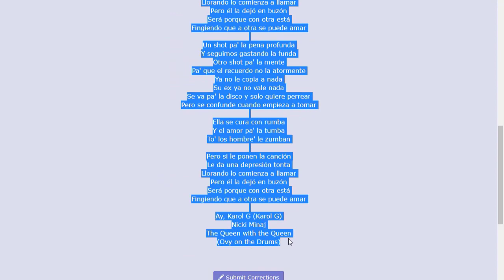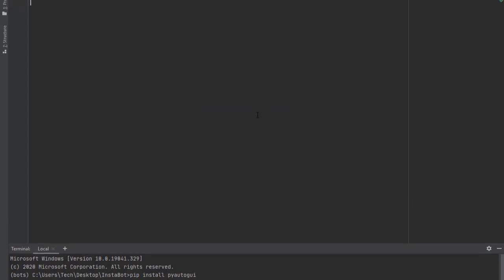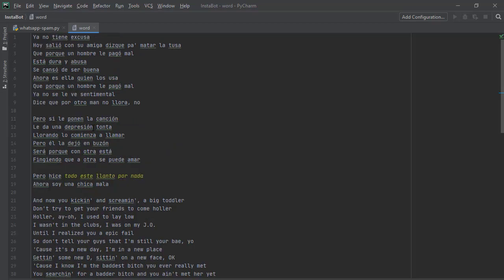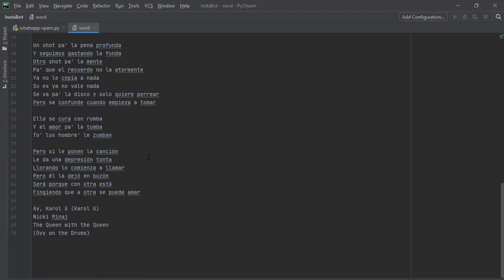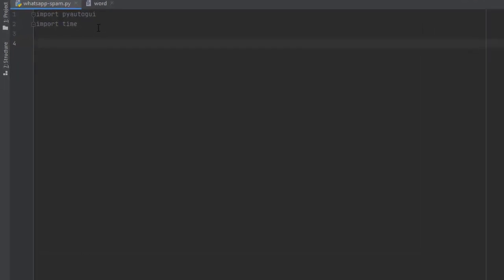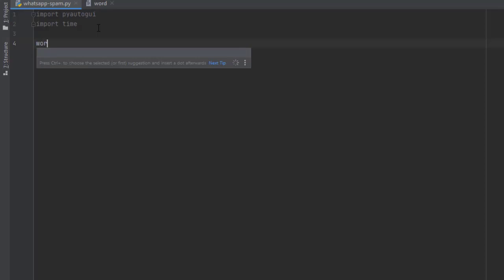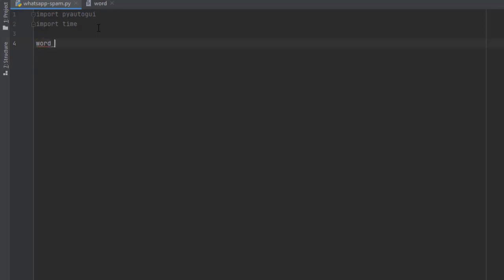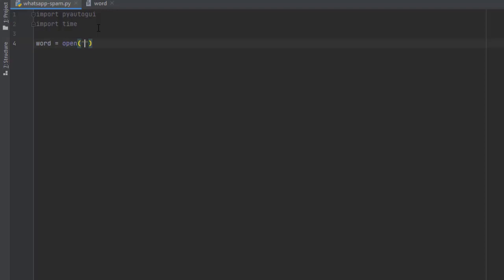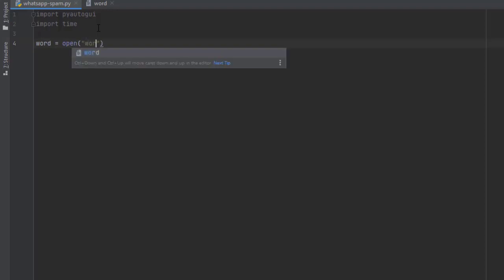After pasting it, head back to whatsapp_spam.py — now we get to the fun part, writing the code that is going to auto-send the messages. We need to enable the file to read the text in our Word file. For that we use the 'r' command: word equals open, open the word file, and pass 'r' so it reads the messages in it. Then we need to write a for loop.